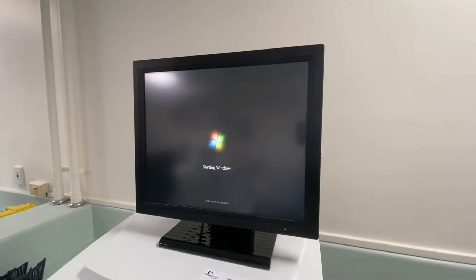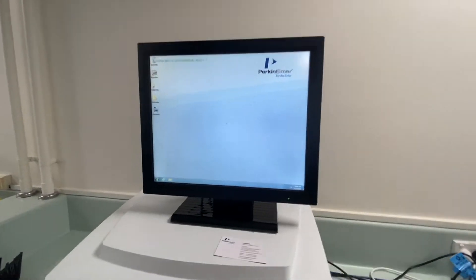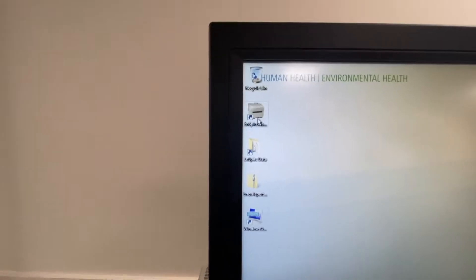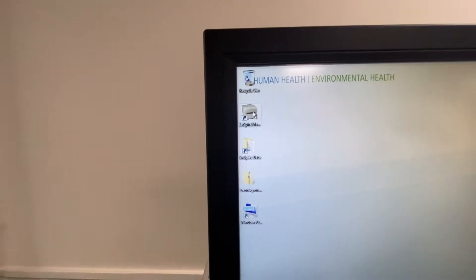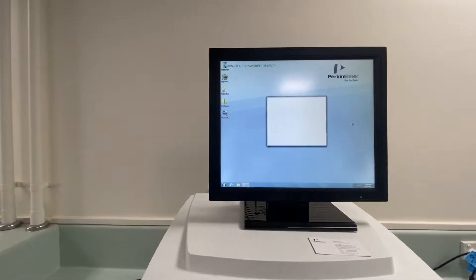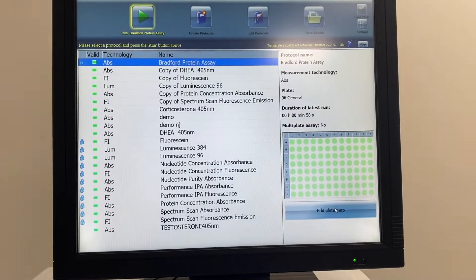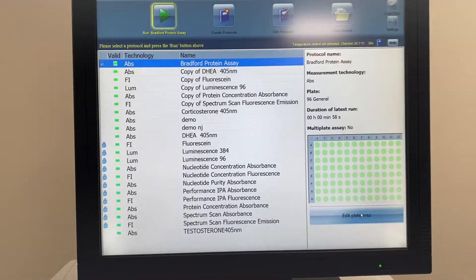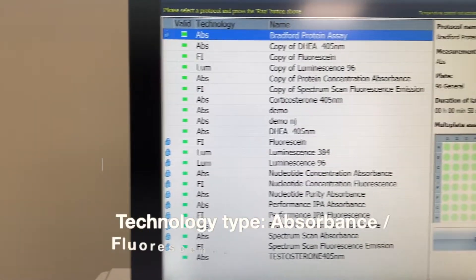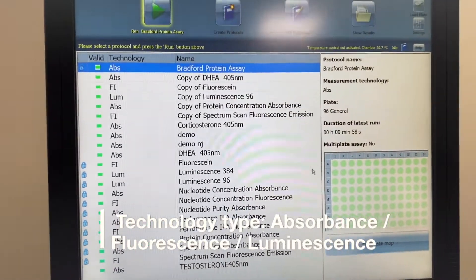Once the plate reader is on, you can go ahead and start the Envision program. Give it a minute — it may be doing some filter checks before it starts up. This brings you to the programs that you can run.